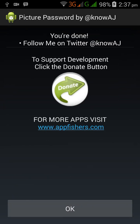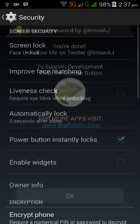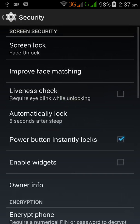Follow me on Twitter — I know AJ — and support development by clicking the download button below. For more, visit the site. Thanks for watching guys, enjoy!